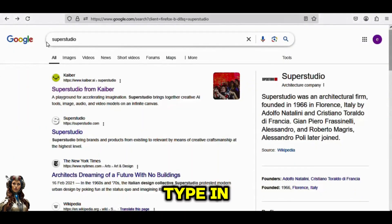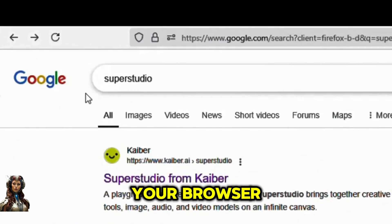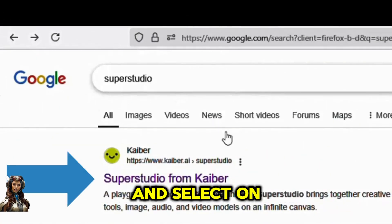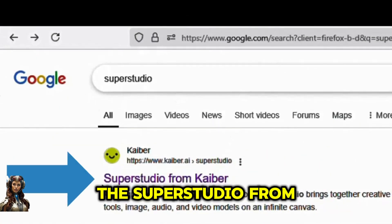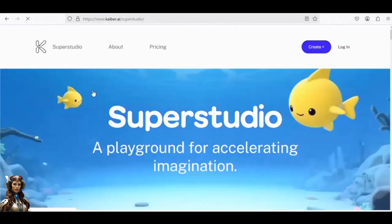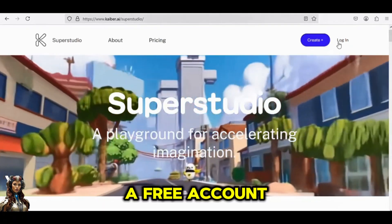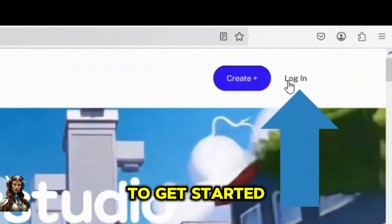To begin, just type and search Super Studio on your browser and select the Super Studio from Kyber option. Next, register for a free account to get started.